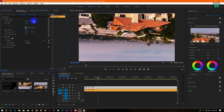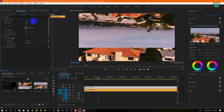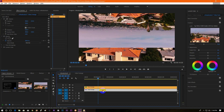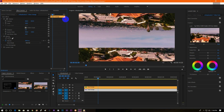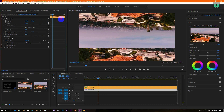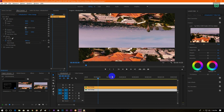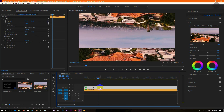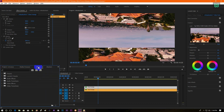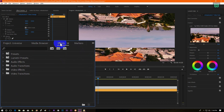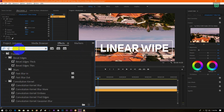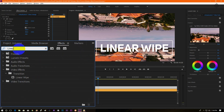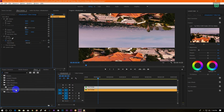Then move the layer up a little bit. Now select the bottom layer and move it down. Now go to Effects and search for Linear Wipe. Drag the effect and apply it to the top layer.